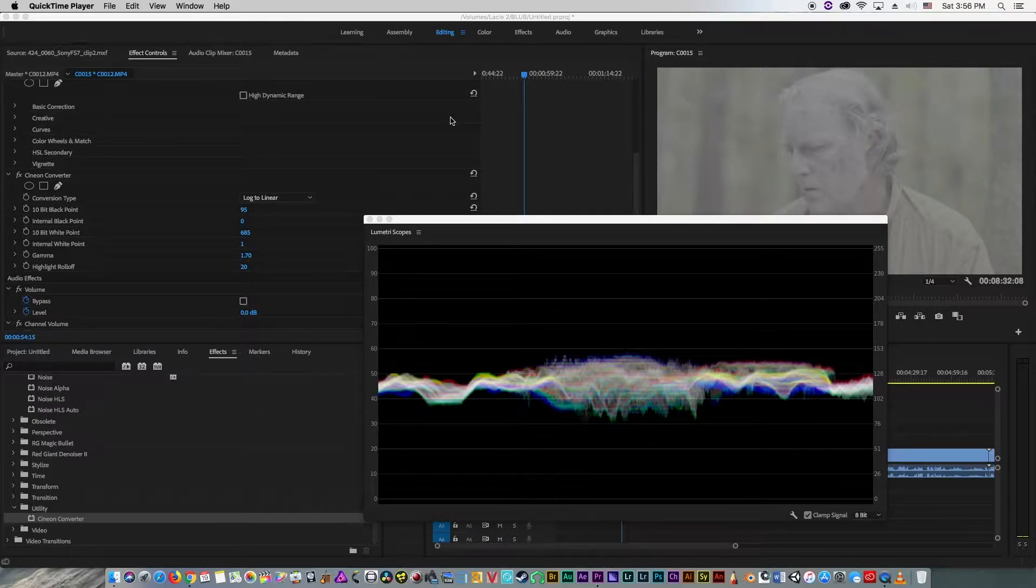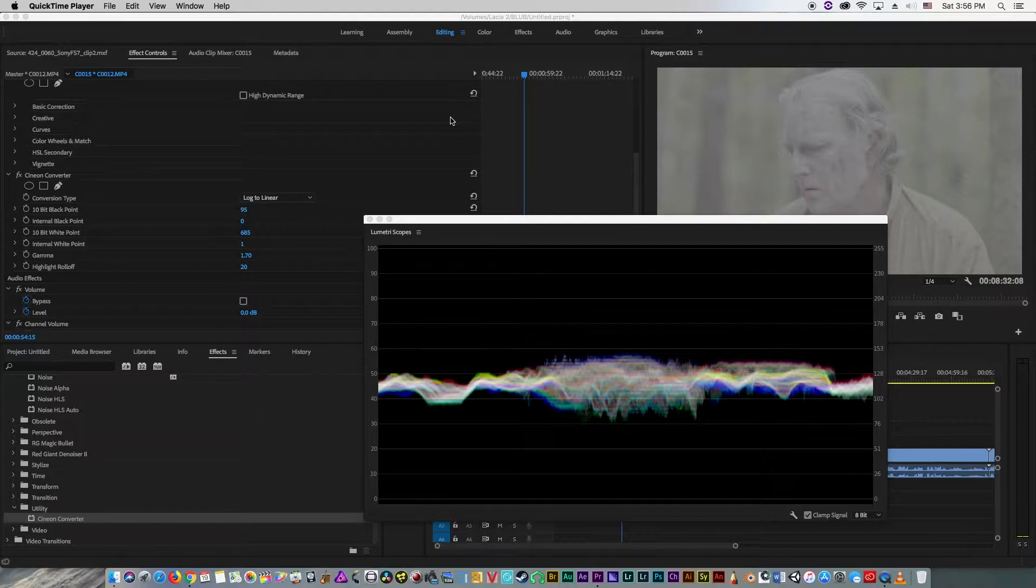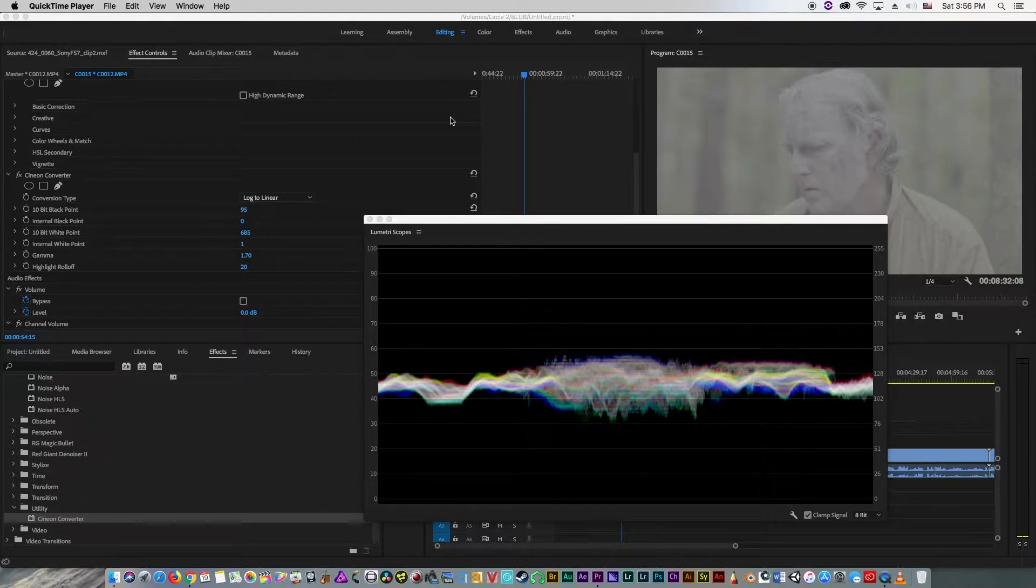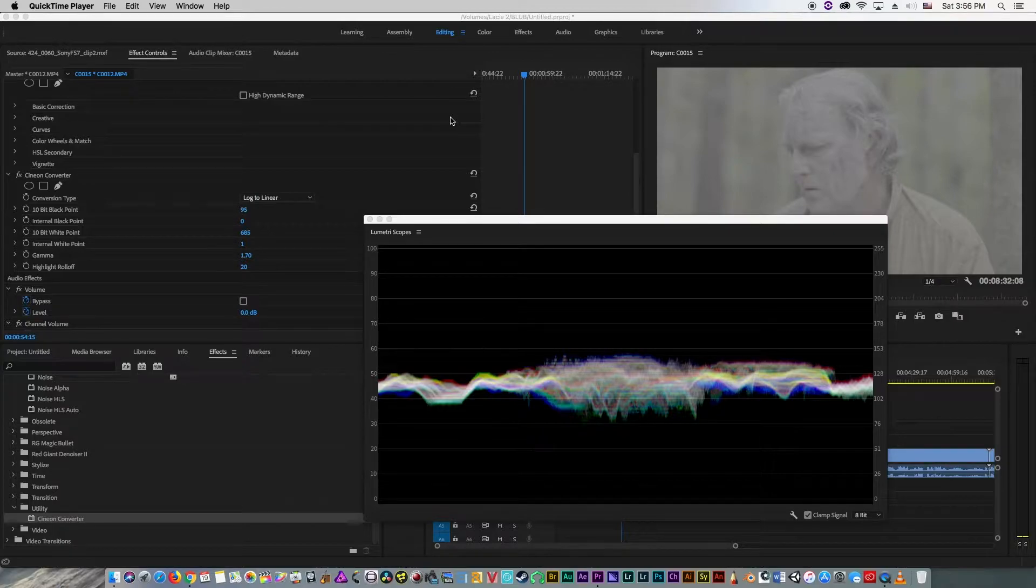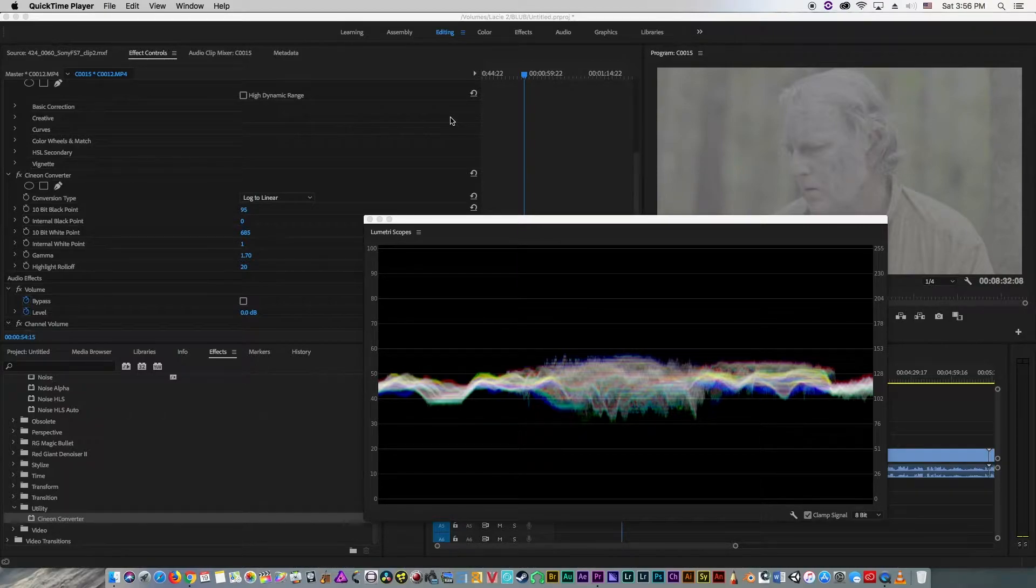This is an imprecise science. It's not going to give you the same accurate results that using a lookup table would, nor is it going to give you the same aesthetic results that doing it by hand would. However, if you find yourself in a situation where you have log footage that you need to convert quickly and conveniently without access to either lookup tables or the time to do it by hand, this is a method that works very well.